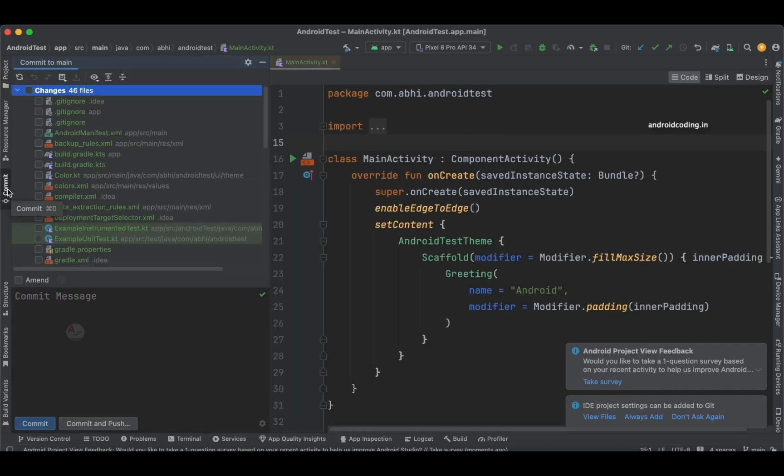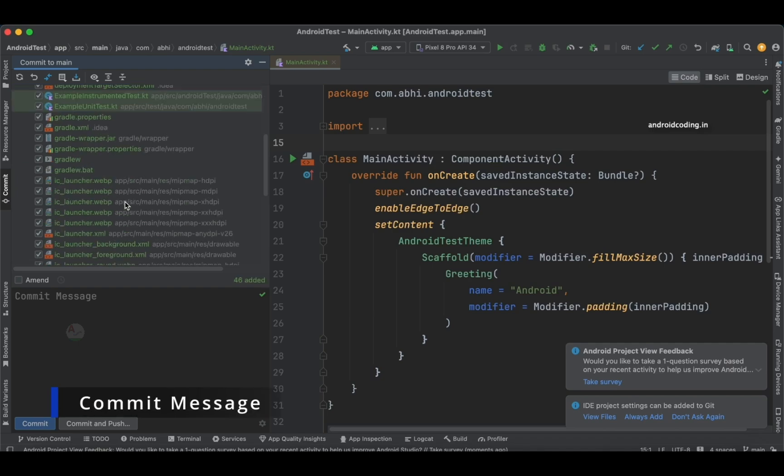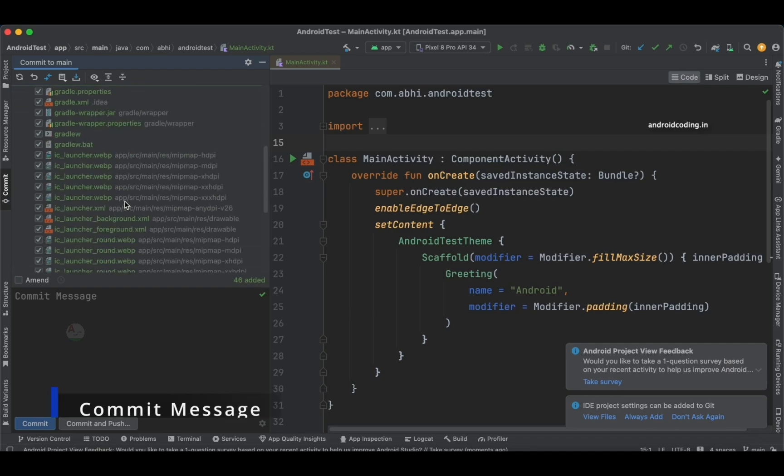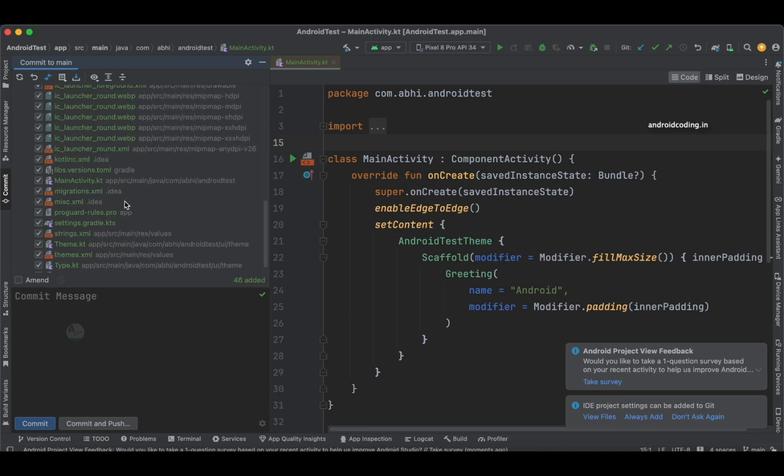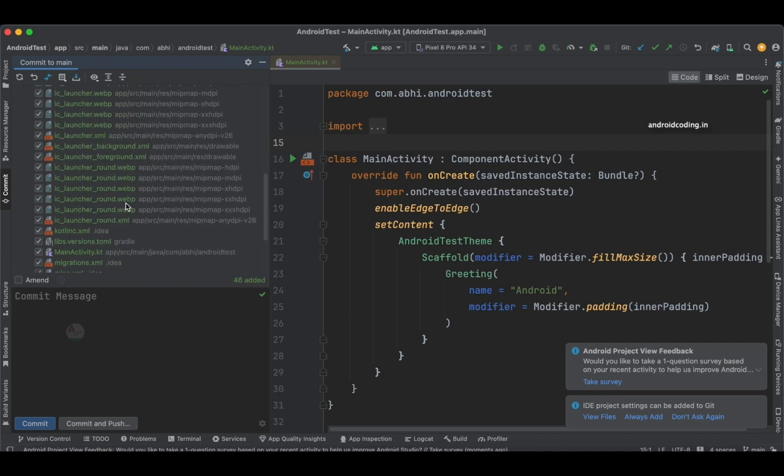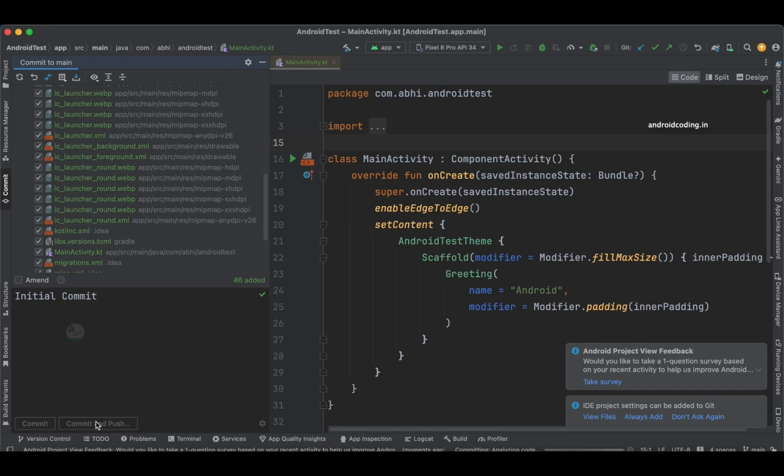You'll also see the Commit here. These are all the things which are being added. As I said earlier, this is a sample project, so everything is fine for me. I'll be writing initial commit, and I'll try to commit and push.